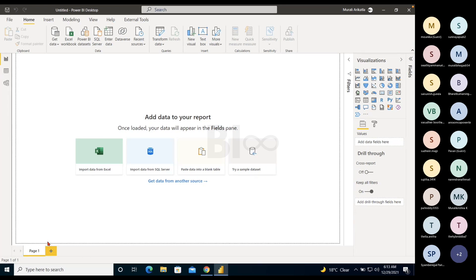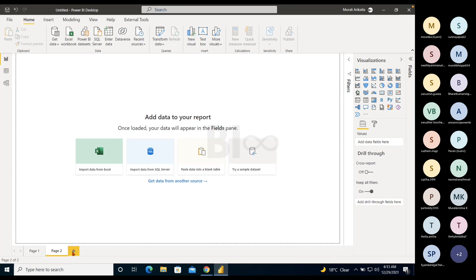Every Power BI file has at least one default page. You can add more pages as your report grows or when you want to show content across multiple pages. You can keep adding pages and adding visuals to them. By default, at least one page will exist in the report.